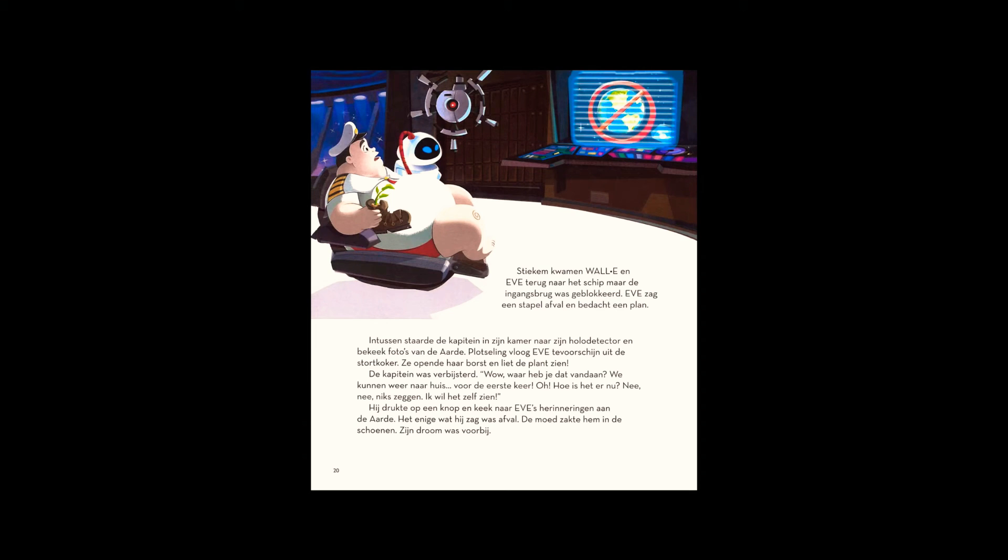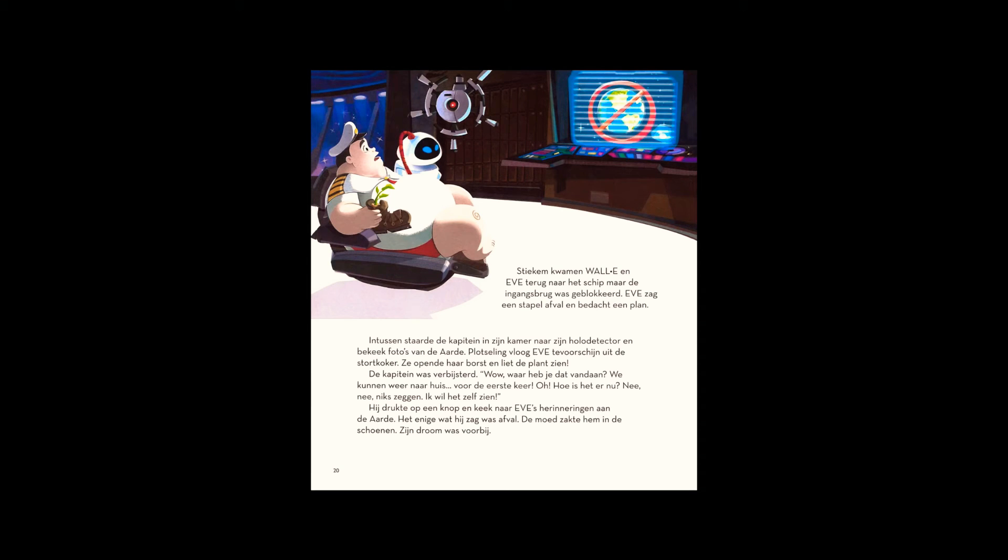Don't tell me. I want to see for myself. Pressing a button, he viewed Eve's memories of Earth. All he saw was trash. He slumped in defeat. His dream was over.